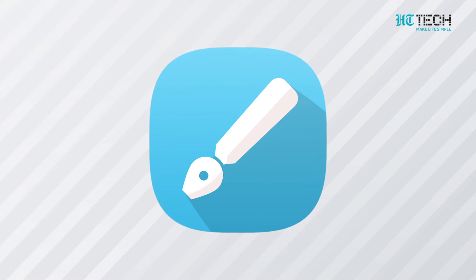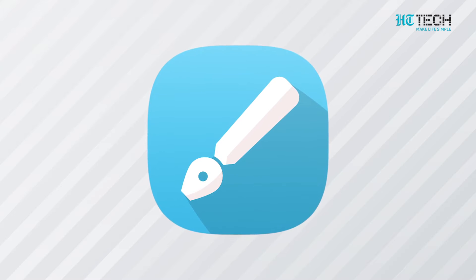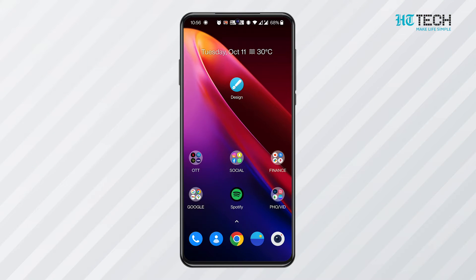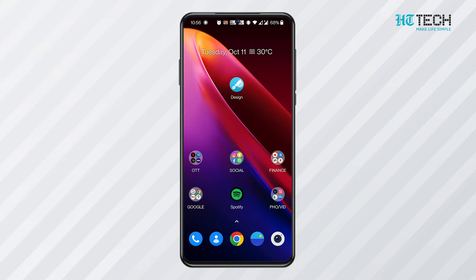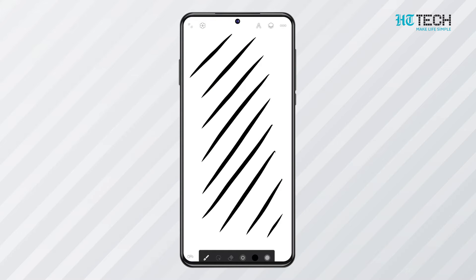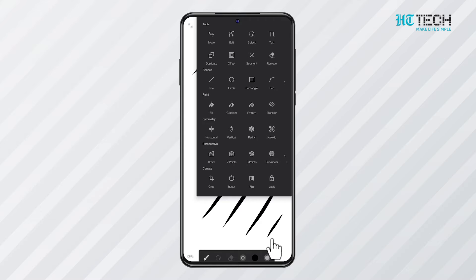Infinite Design is a graphic designer app that lets you create beautiful designs on your smartphone. It is called Infinite Design due to the fact that it provides an infinite canvas. The system of undo and redo is also infinite. It also has options such as split, merge, flip, duplicate, and symmetry.